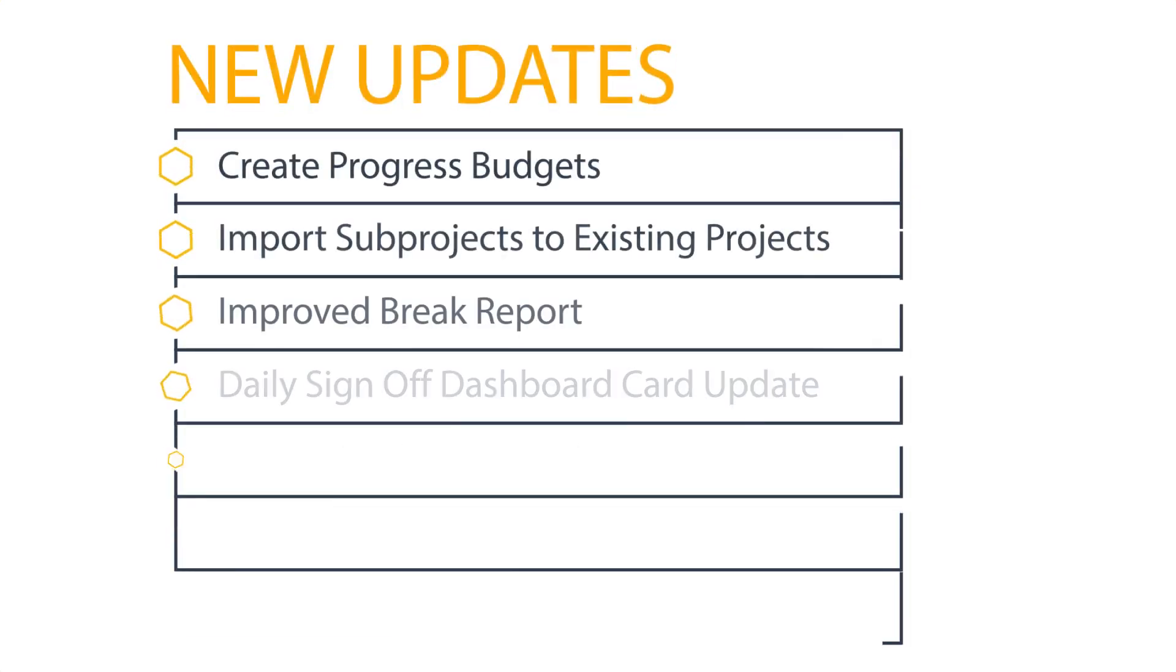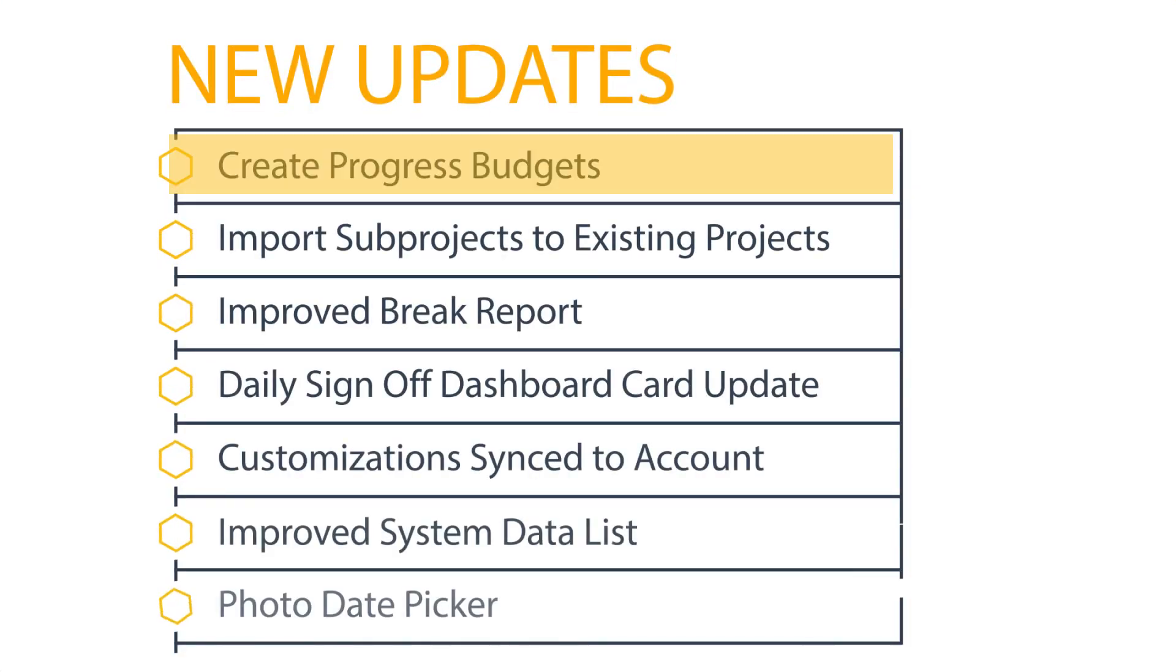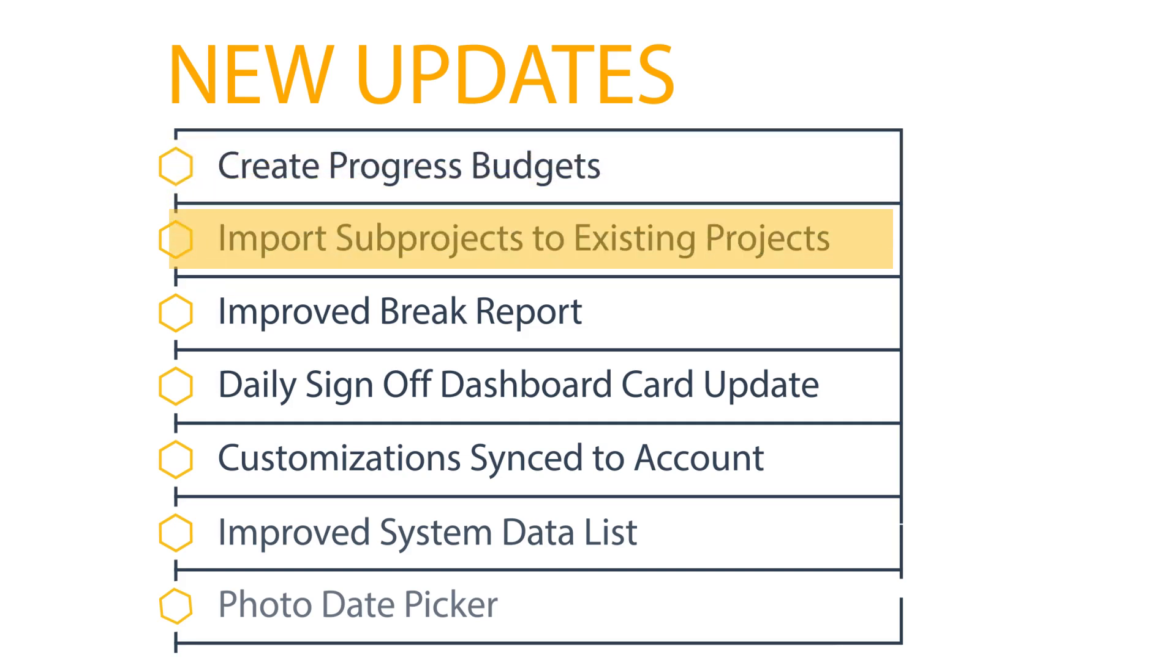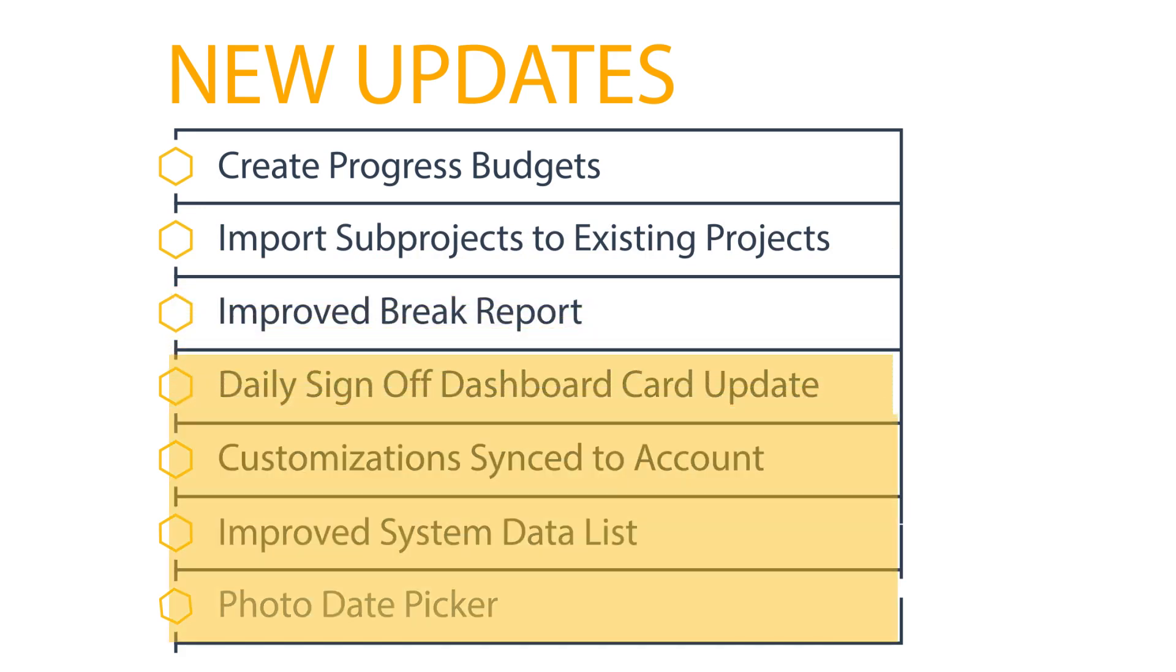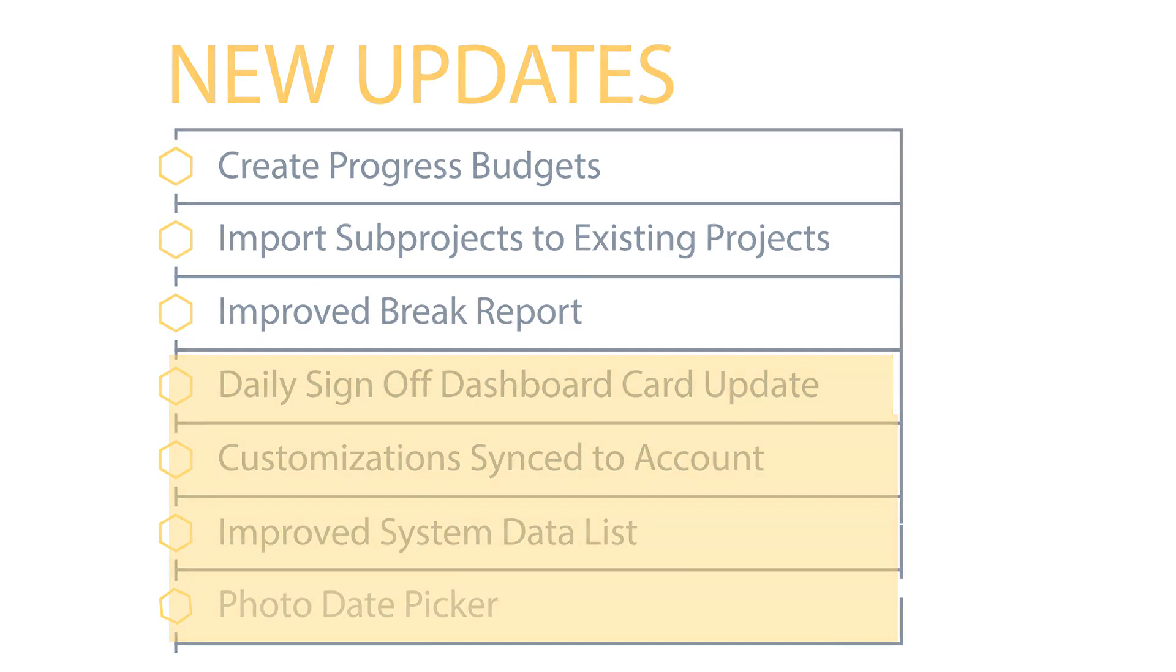New updates within Busy Busy include the ability to create progress budgets for each project. Now you can see and understand the progress you're making on a project in relation to your labor costs. Import new sub-projects to existing projects, a huge time saver for office admins, and an improved break report that's going to give you even more information and decrease your liability. Along with a few smaller updates that I'll mention first before getting into the bigger features.